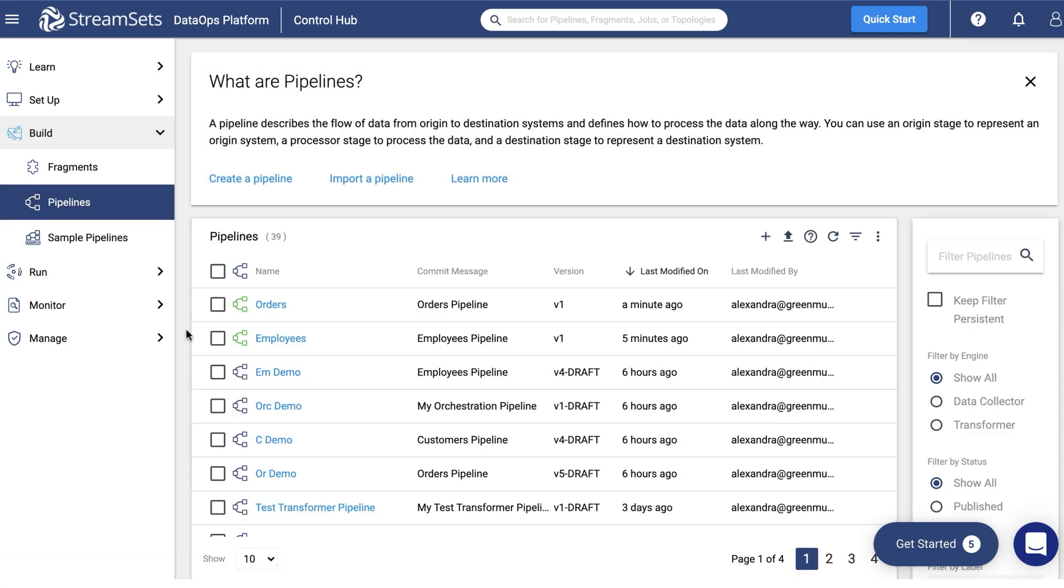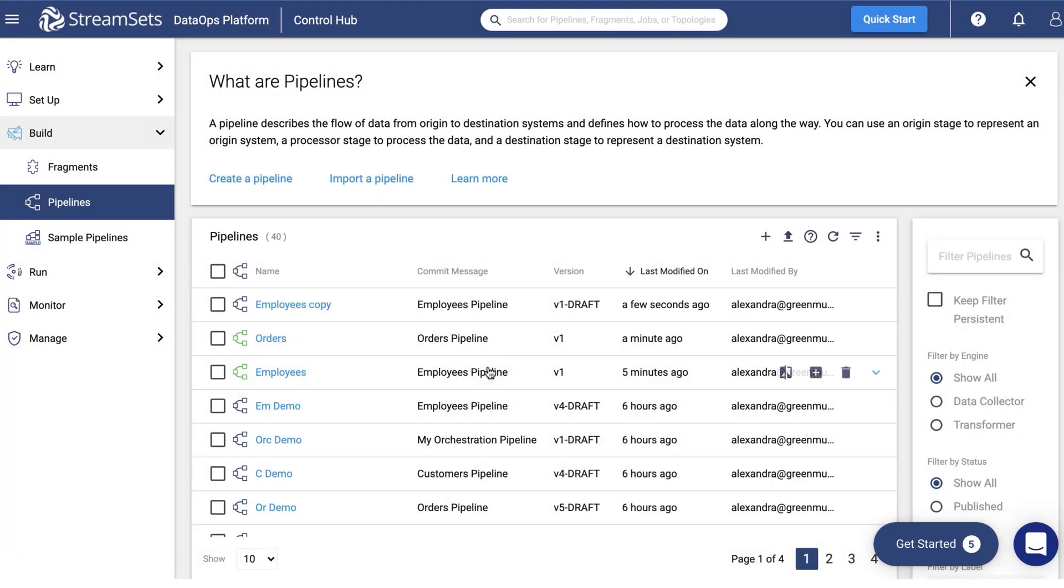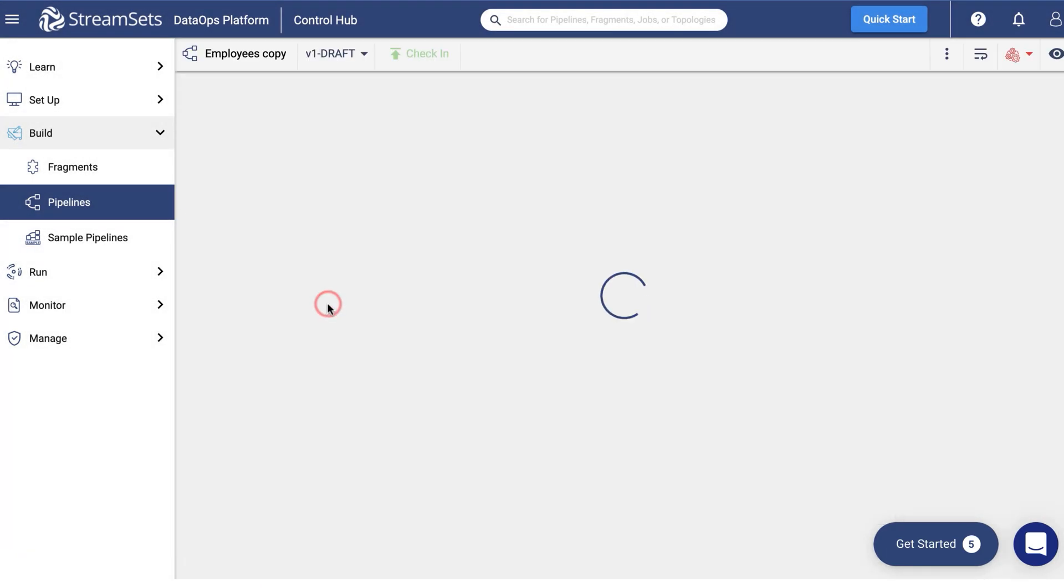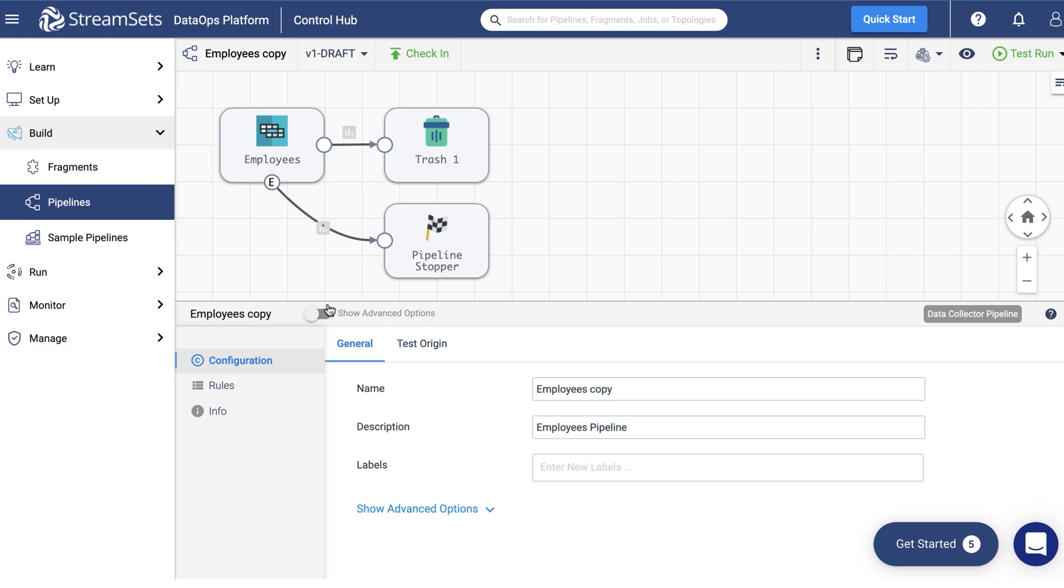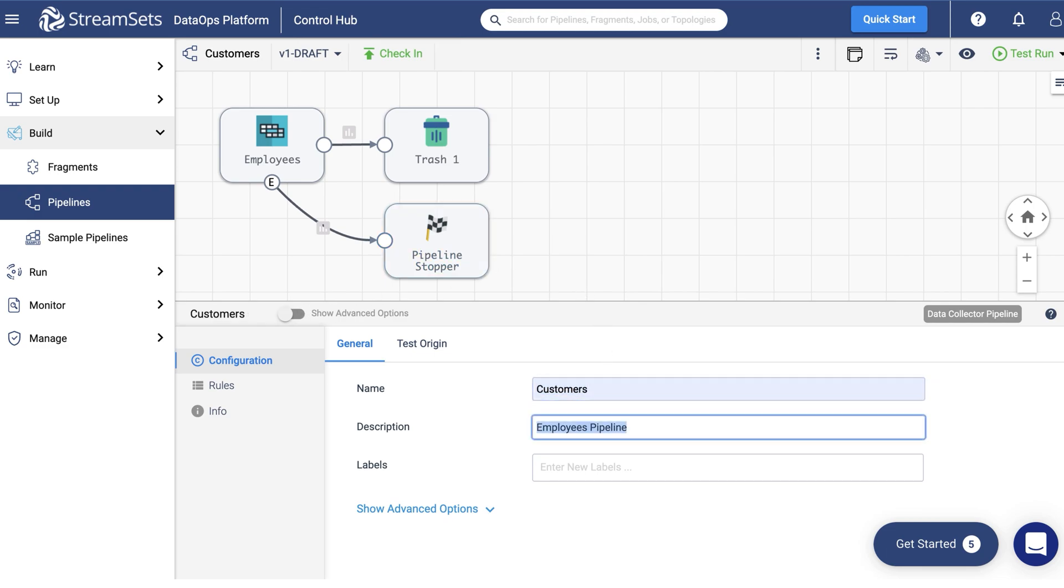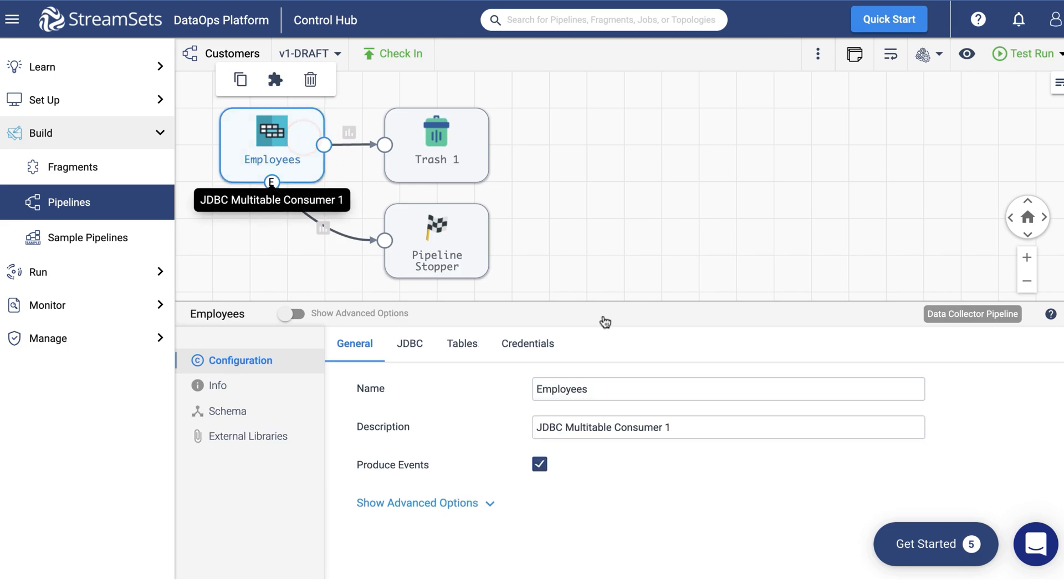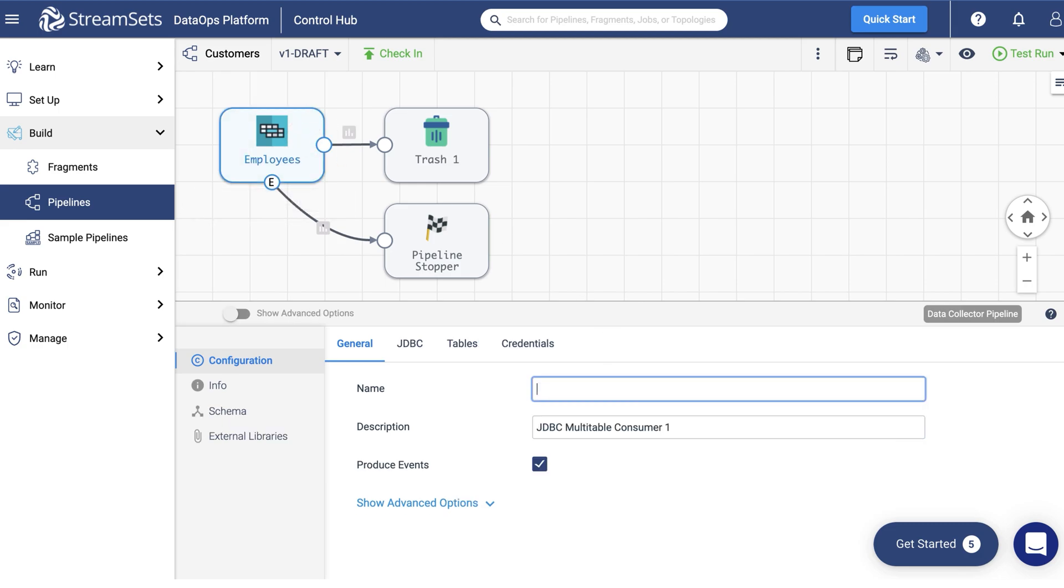You can build the third pipeline the way you created the second one. Likewise, copy the employee's pipeline. Open it. Replace the pipeline name with Customers. And provide a description.